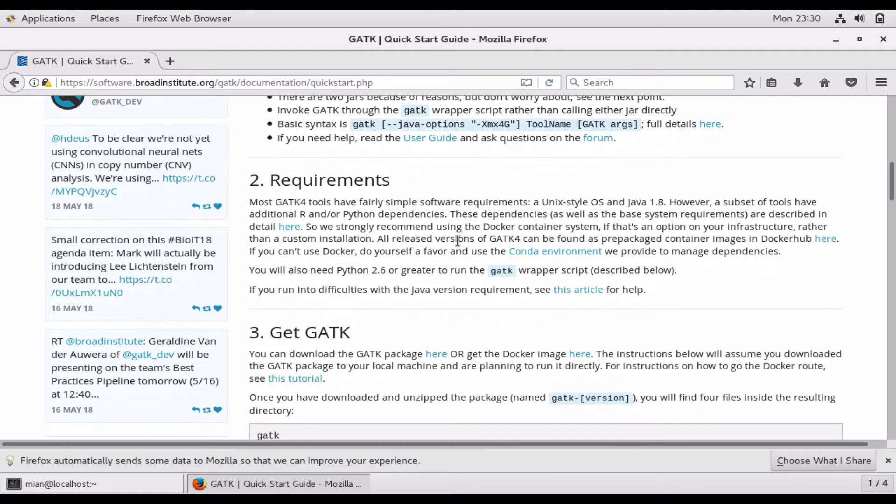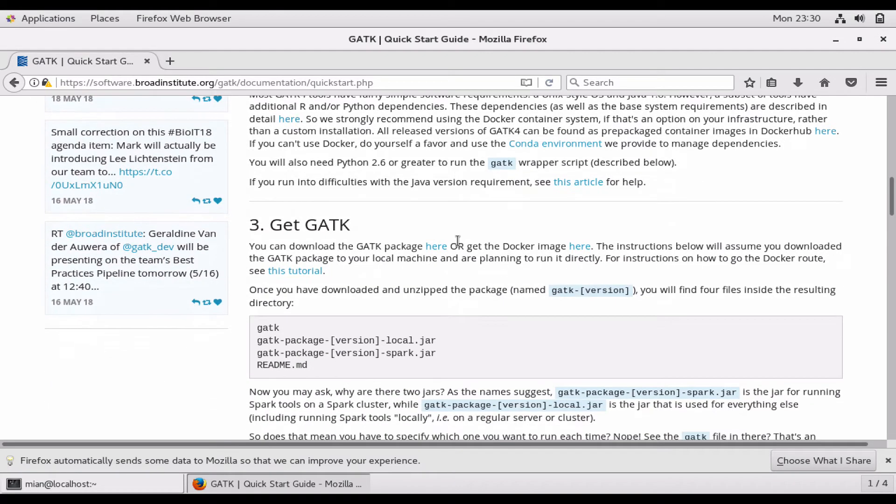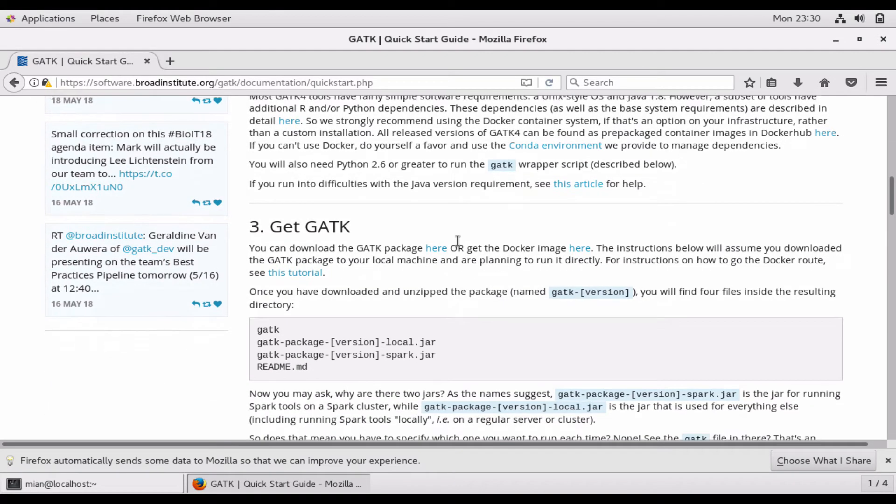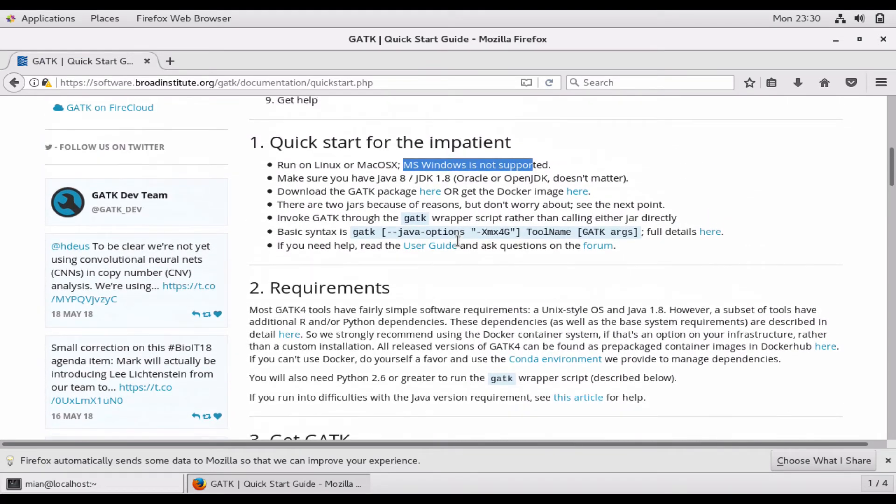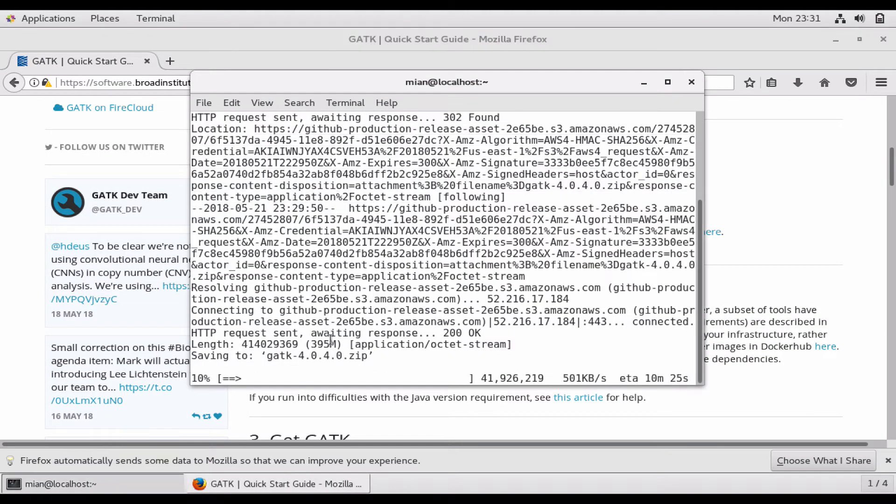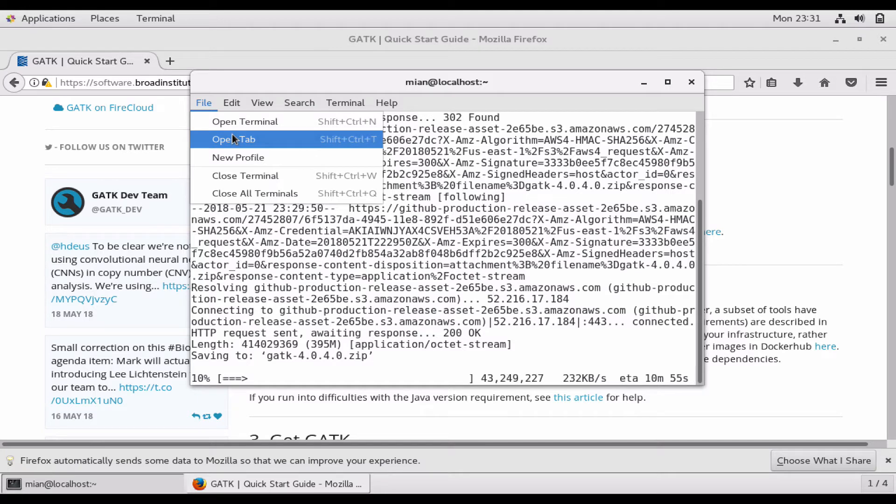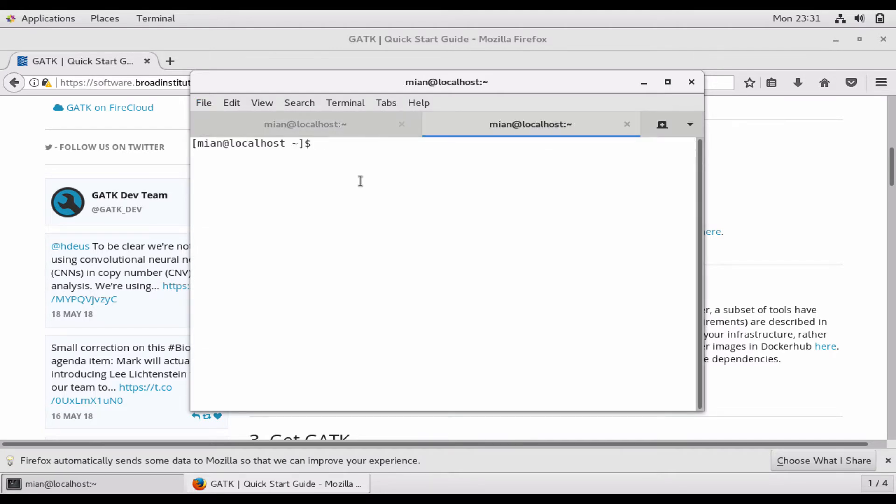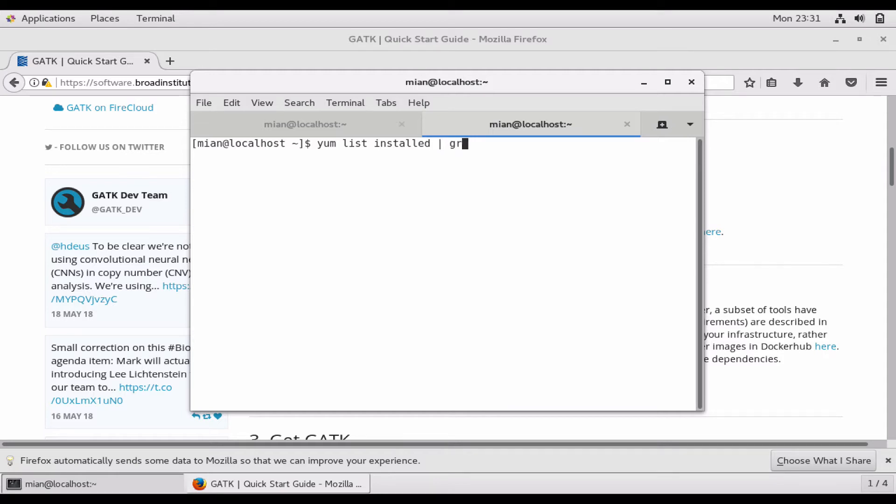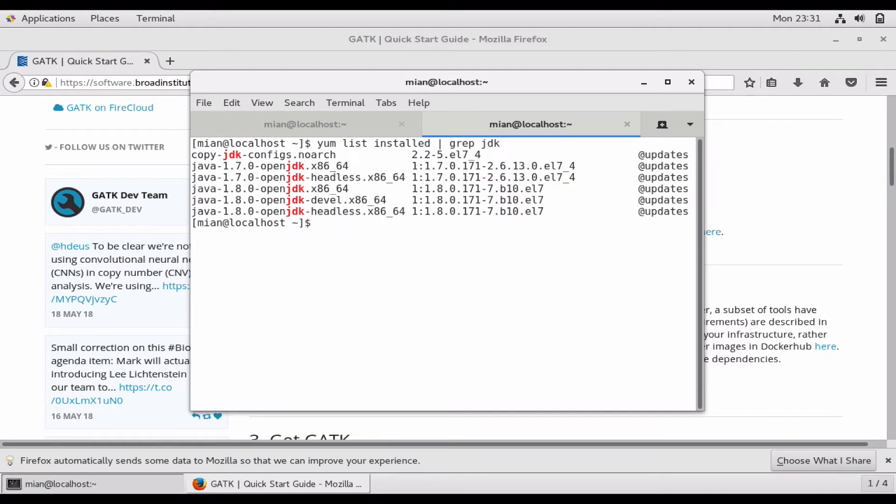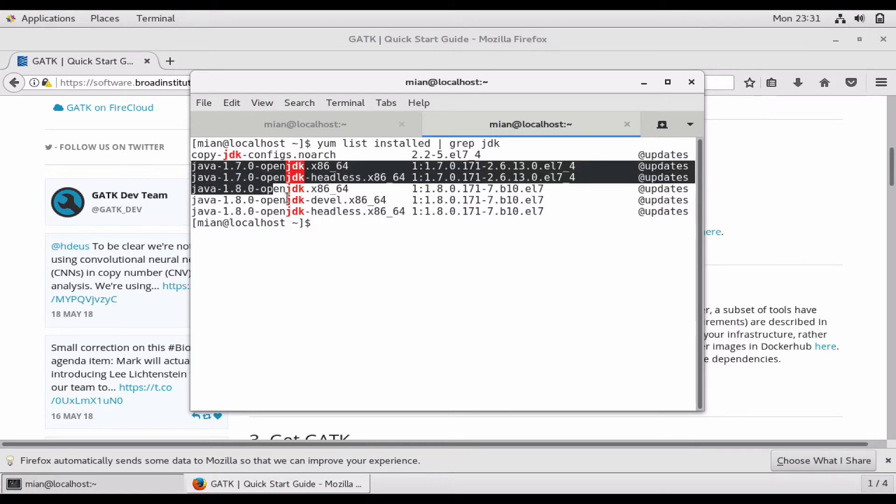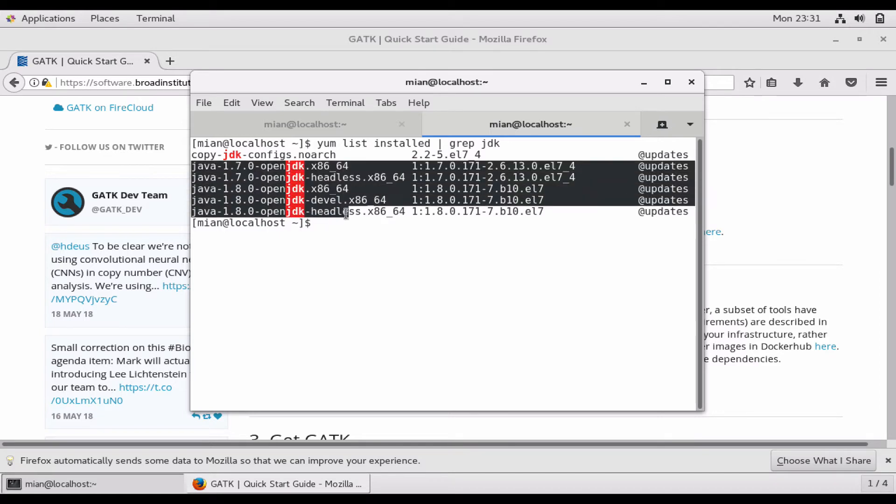Let's check whether we have these in our system or not. While it is downloading, let's open another tab and here we will do yum list installed, and it will show all the installed packages on this system. Then we can do pipe grep JDK to see if JDK is installed on this system or not. Okay, so it comes with 1.7 and 1.8, which means both packages are installed.